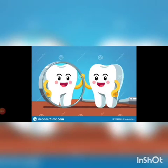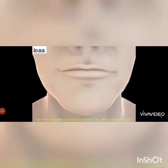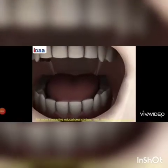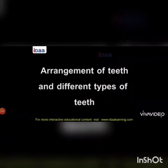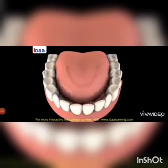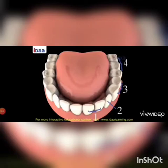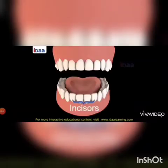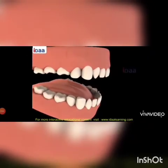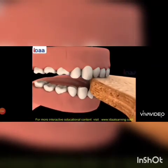Today we will study about teeth in detail — the arrangement of the teeth and the different types of teeth. There are four types of teeth. Number one: Incisors. There are four incisors at the front of the mouth. They are used for biting food and cutting the food into pieces.